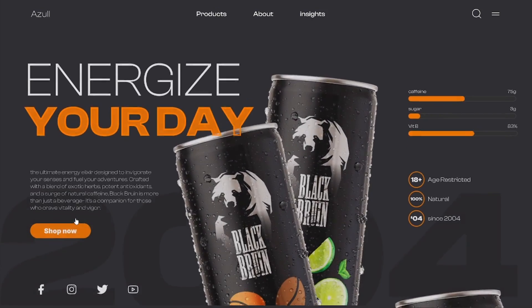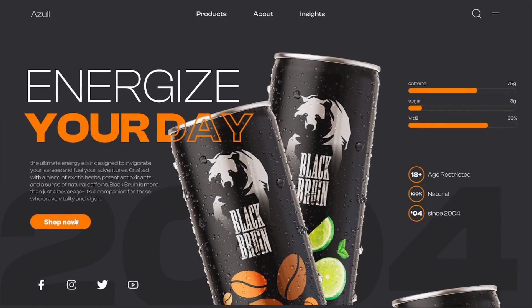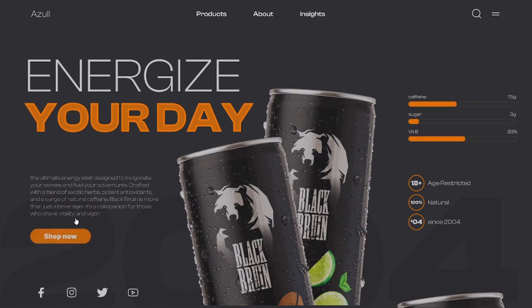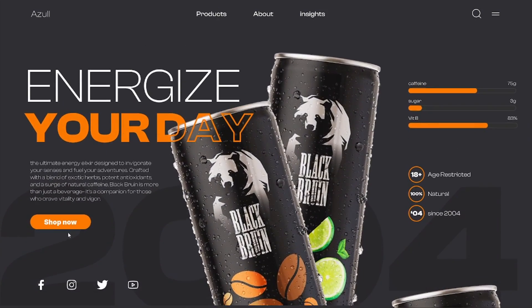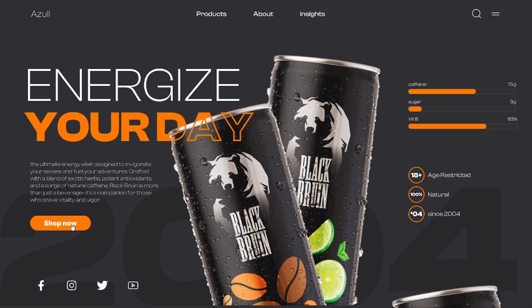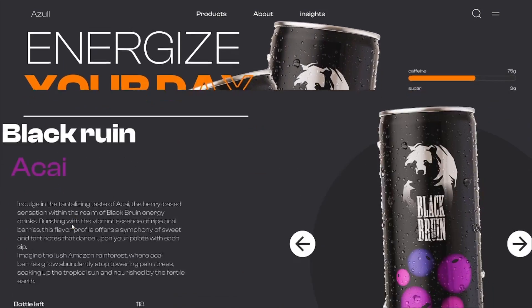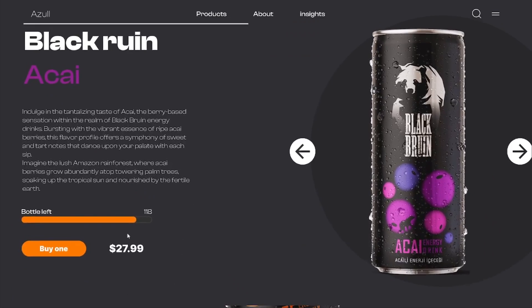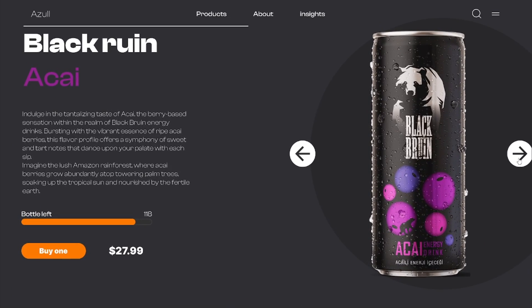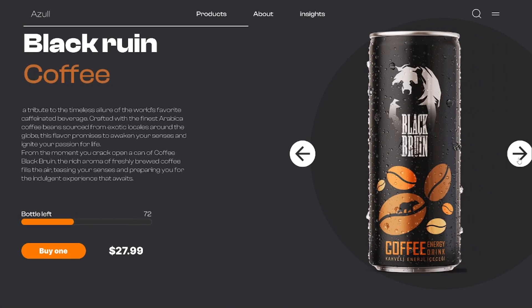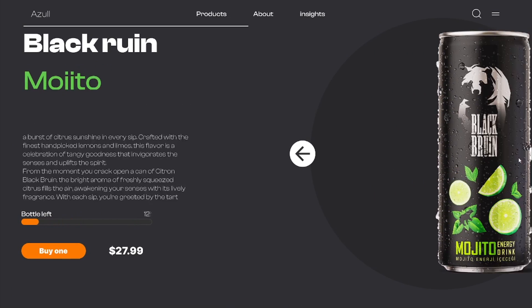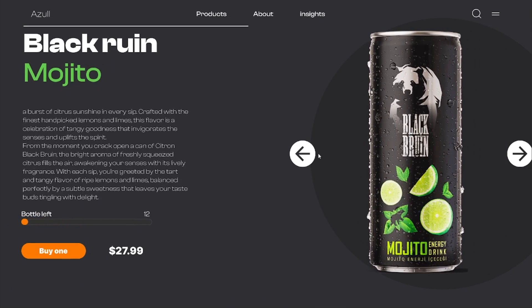Welcome back everybody, we are back for another tutorial, although this one might be slightly different than the others. In today's video we are going to design this landing page with an interesting scroll effect.